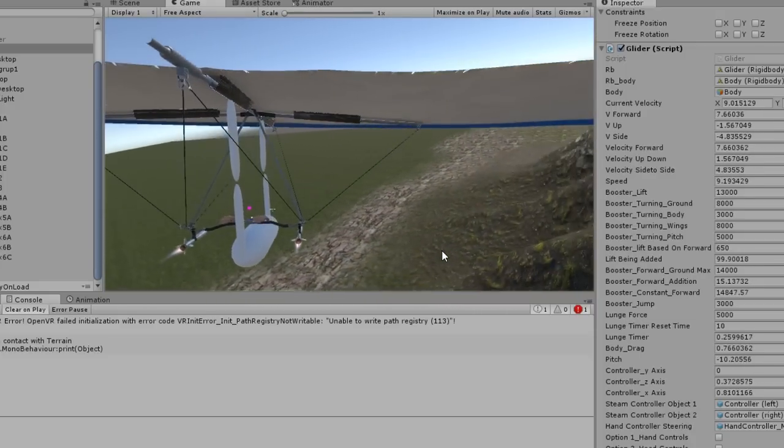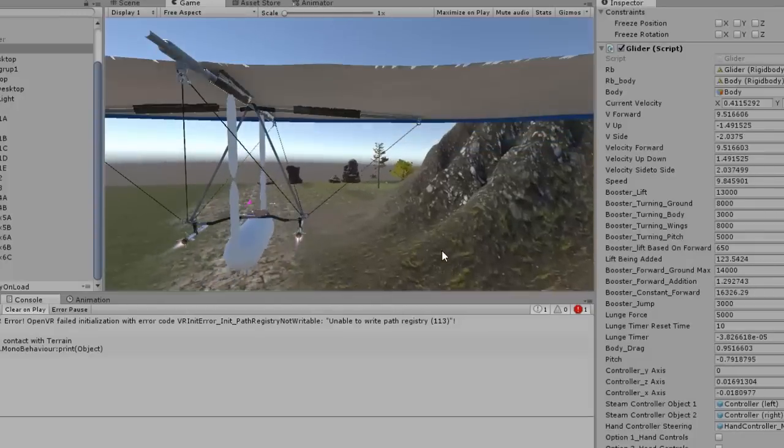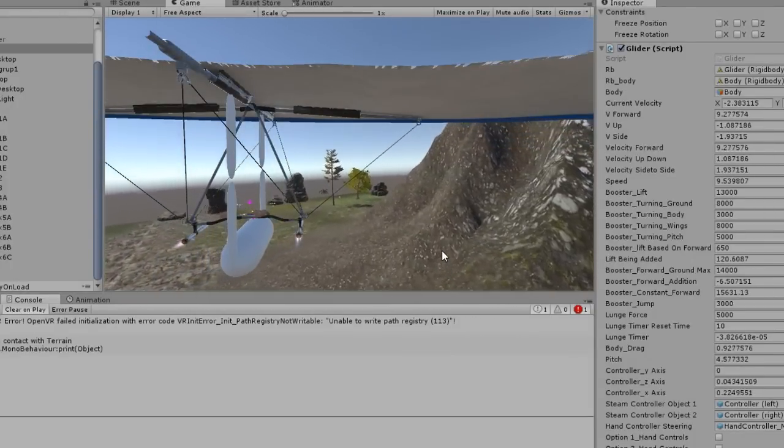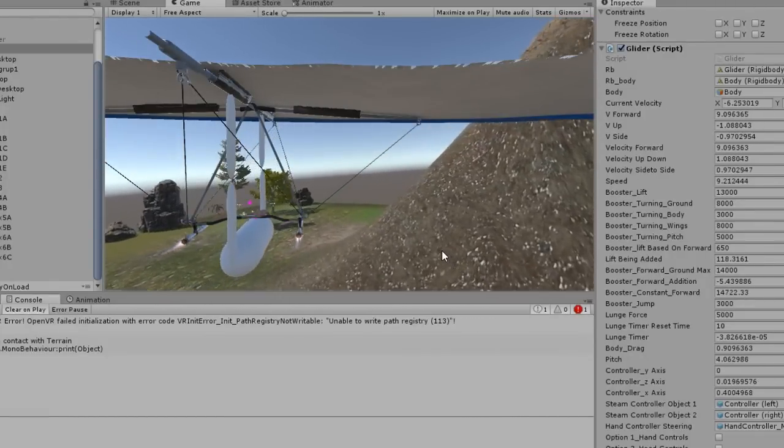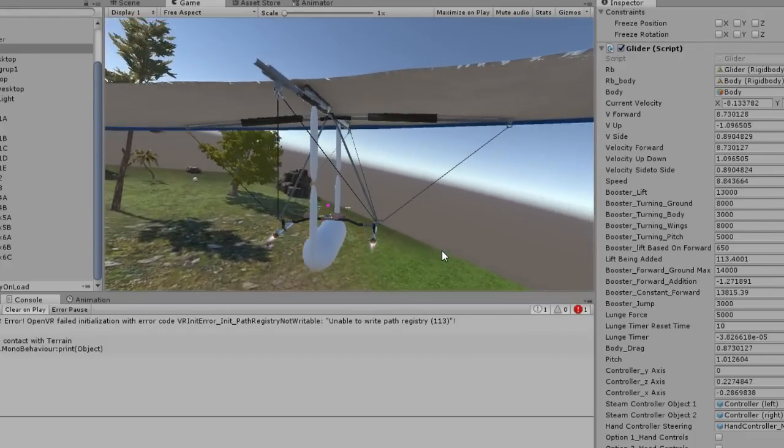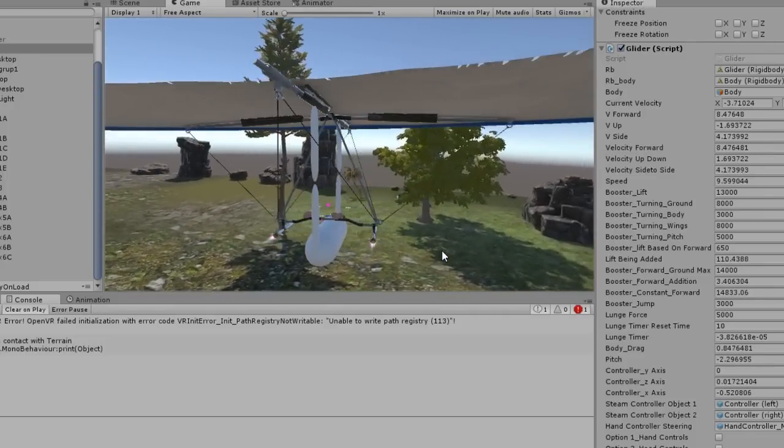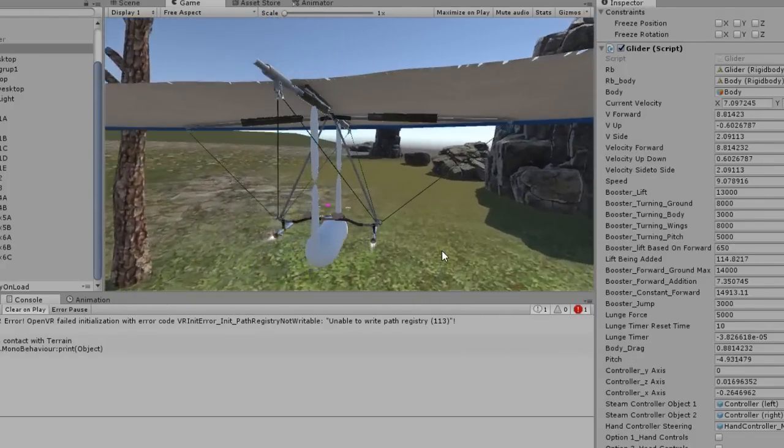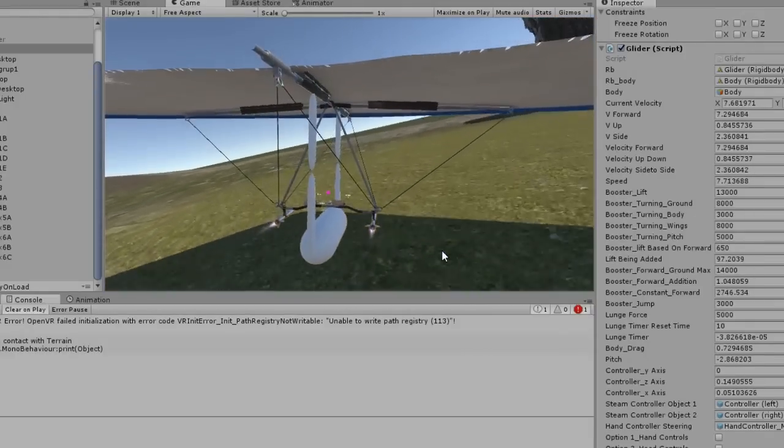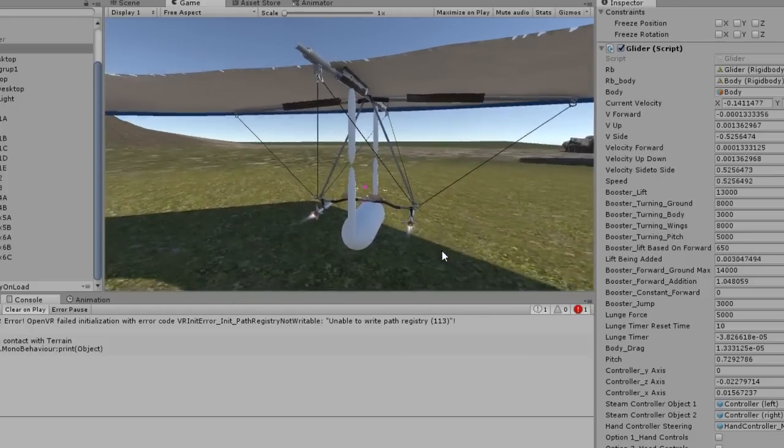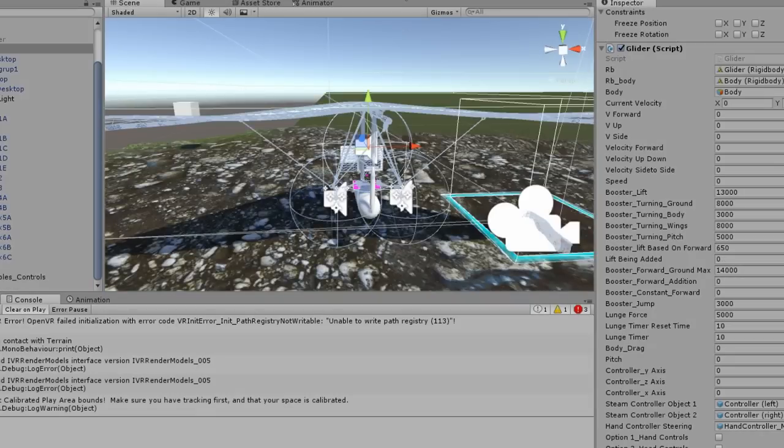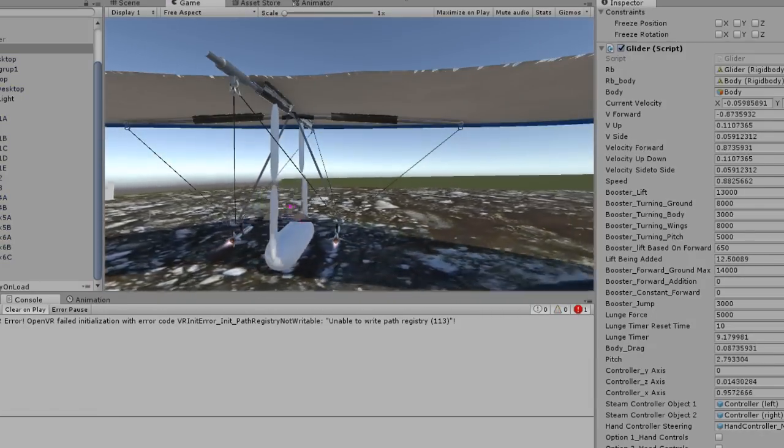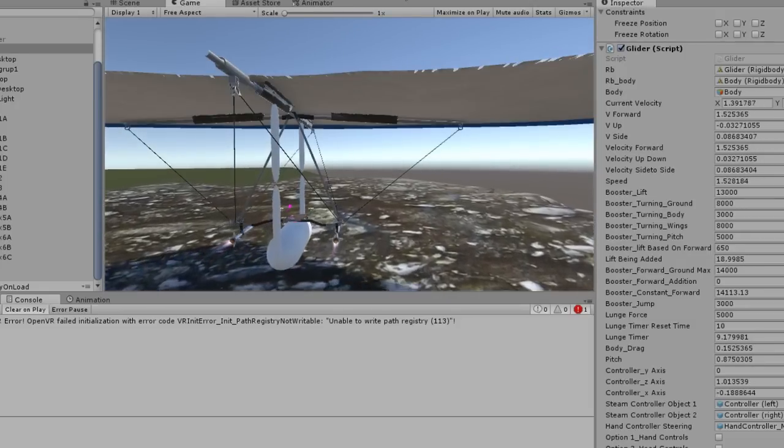You can just kind of run forward here. This glider is using real world physics system now. It makes the gameplay more fun, you gotta watch you don't stall out, turn too sharply. Pretty smooth landing. You can turn yourself around and let's jump over here.